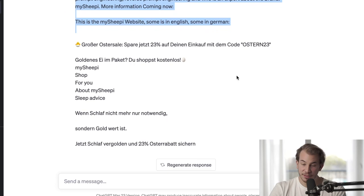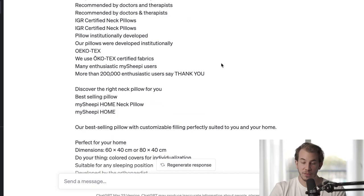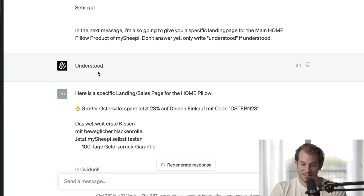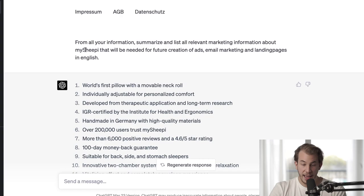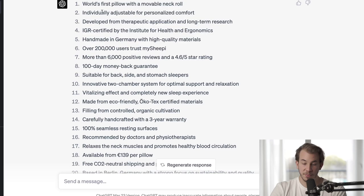This took me quite some time, but what I did is I used an act-as command, gave ChatGPT the whole My Sheepy website — some in German, some in English, basically messy context information. I told it to confirm understanding and not start writing anything. Then I gave it another landing page for a specific Easter campaign that's running right now. And I told it to summarize and list all the relevant marketing information about My Sheepy needed for future ad and email creation.